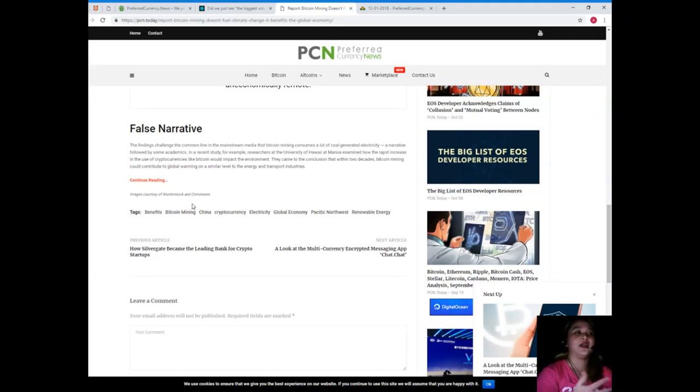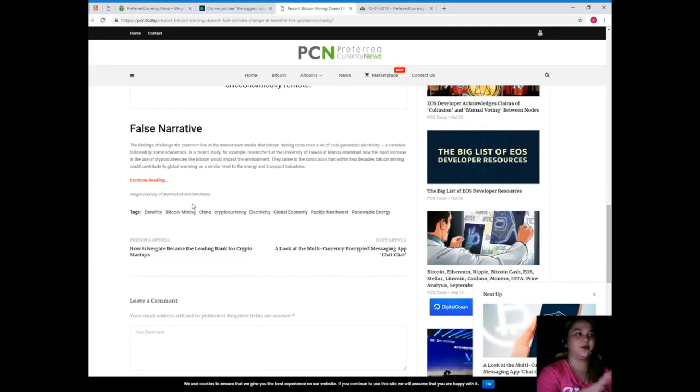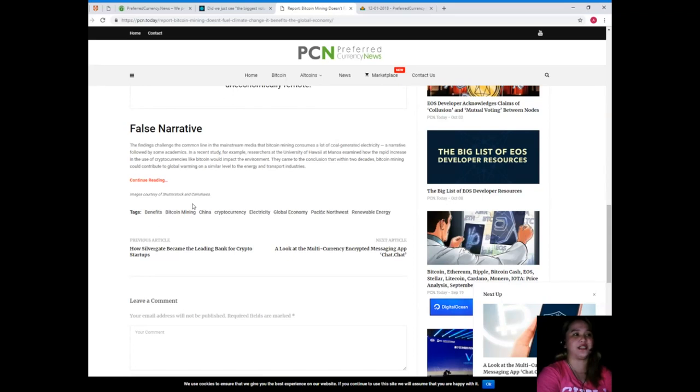False narrative. The findings challenge the common line in the mainstream media that Bitcoin mining consumes a lot of coal-generated electricity, a narrative followed by some academics. In a recent study, for example, researchers at the University of Hawaii at Manoa examined how the rapid increase in the use of cryptocurrencies like Bitcoin would impact the environment.